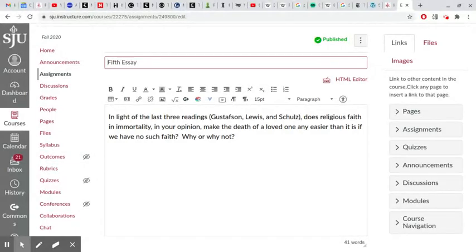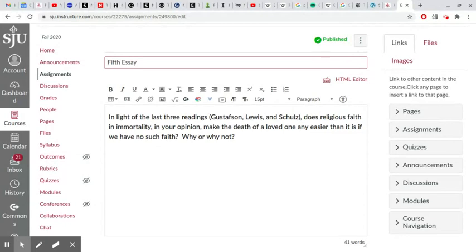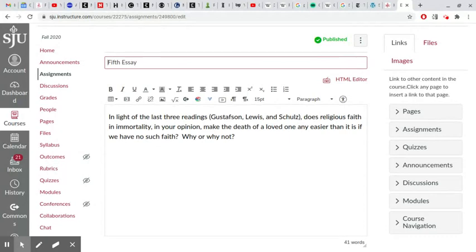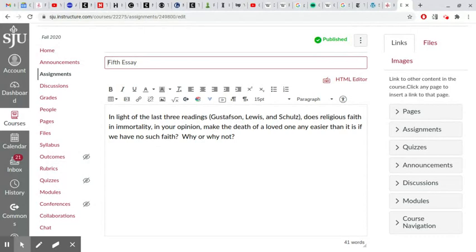So it would be interesting if Lewis actually reflected in real life what Gustafson was talking about theoretically. And it would also be interesting if Lewis didn't, right? Because Gustafson's definition of grief is a theory which could be wrong.